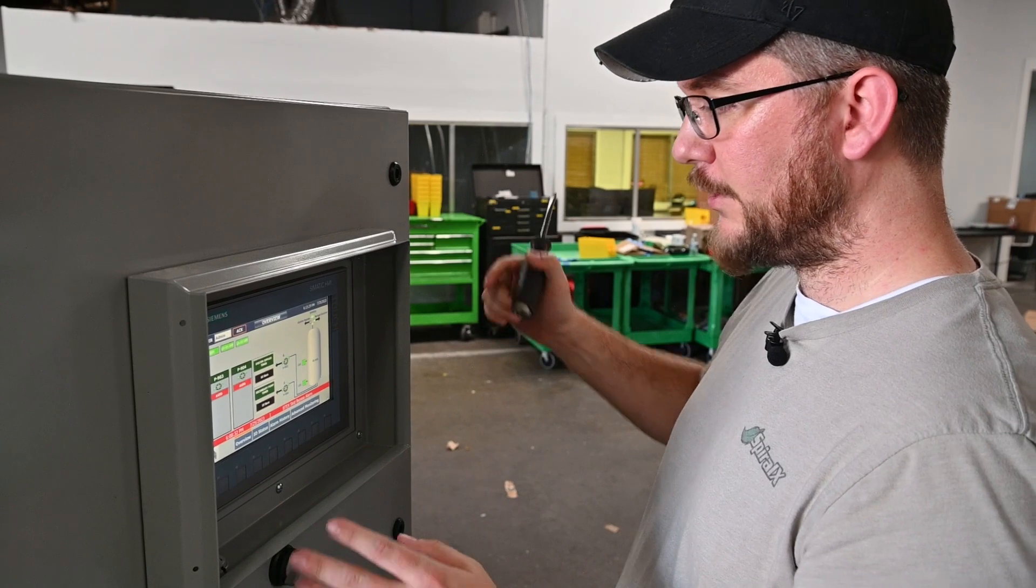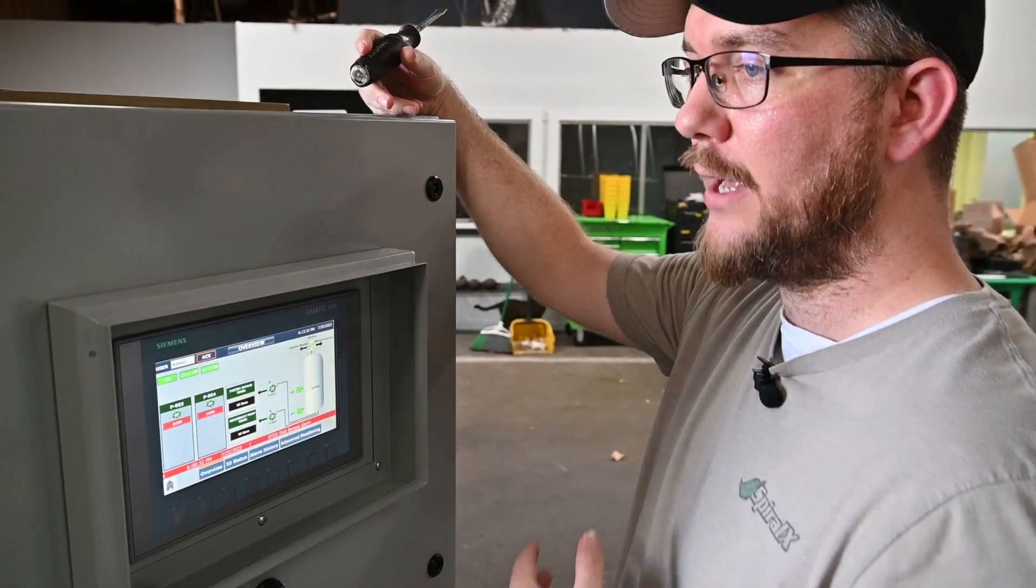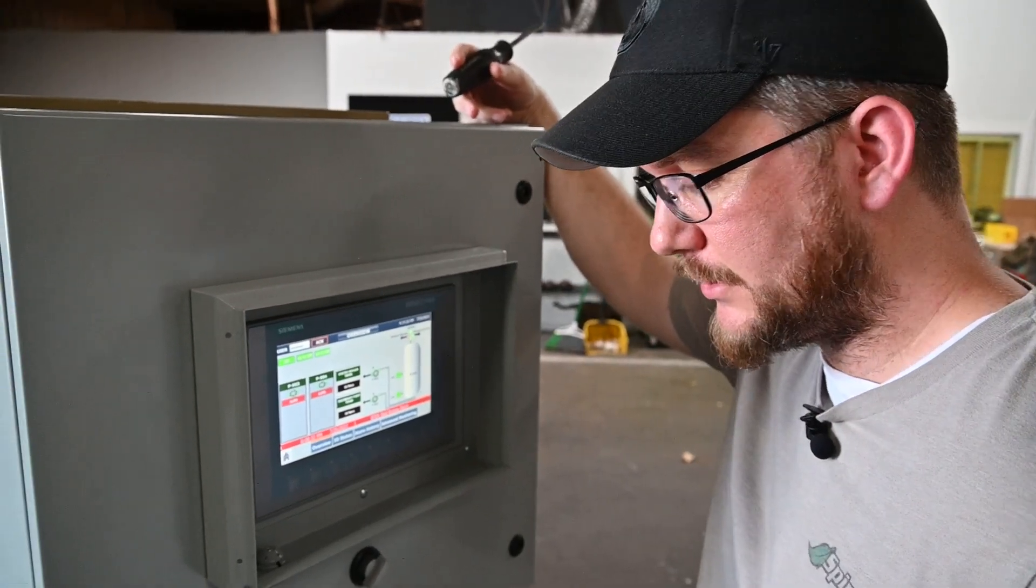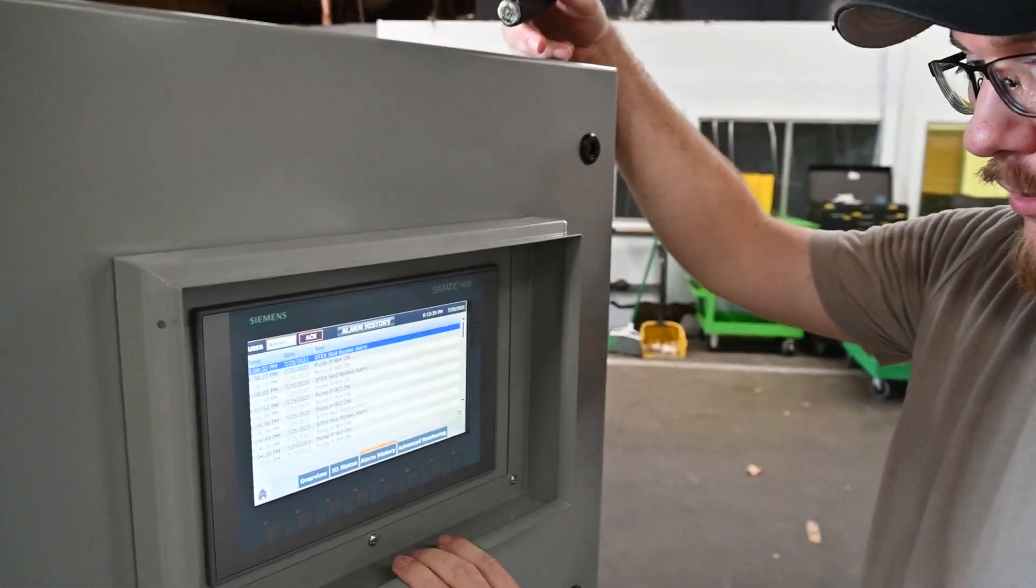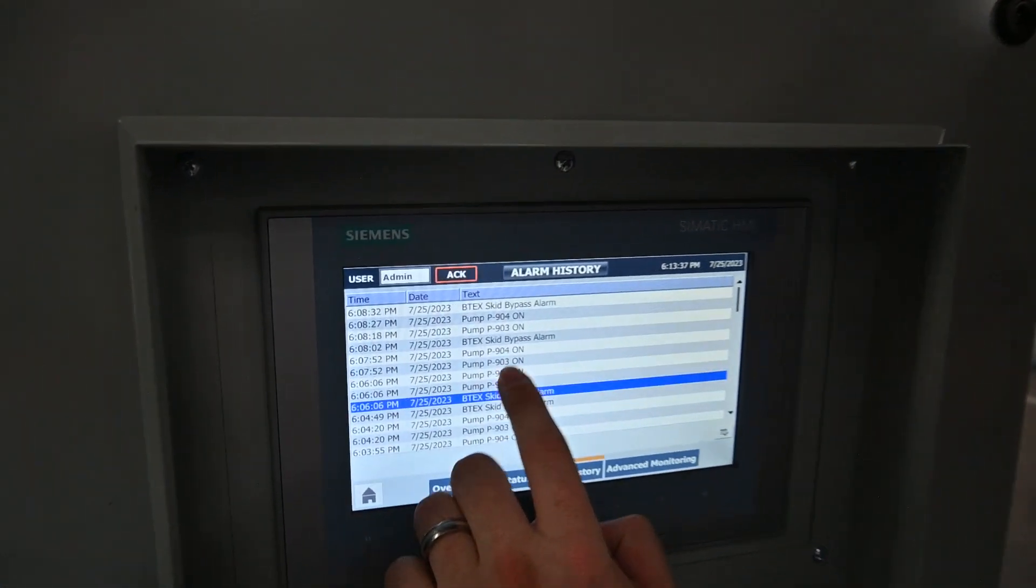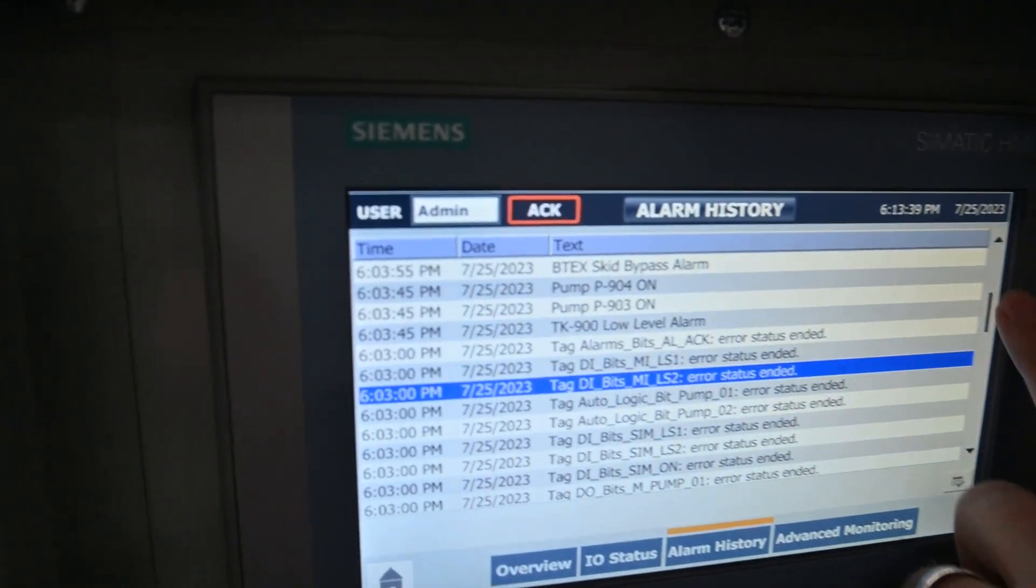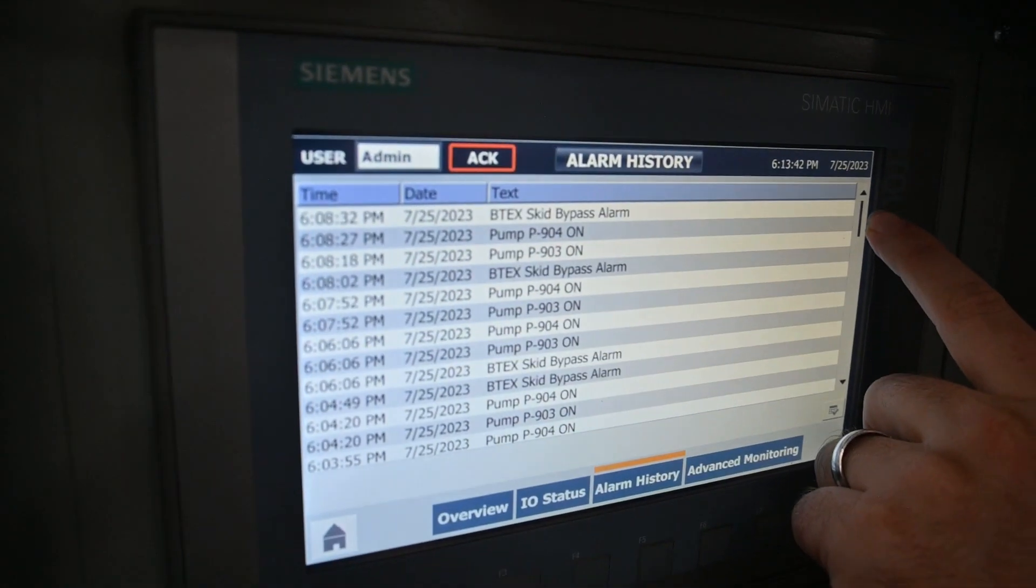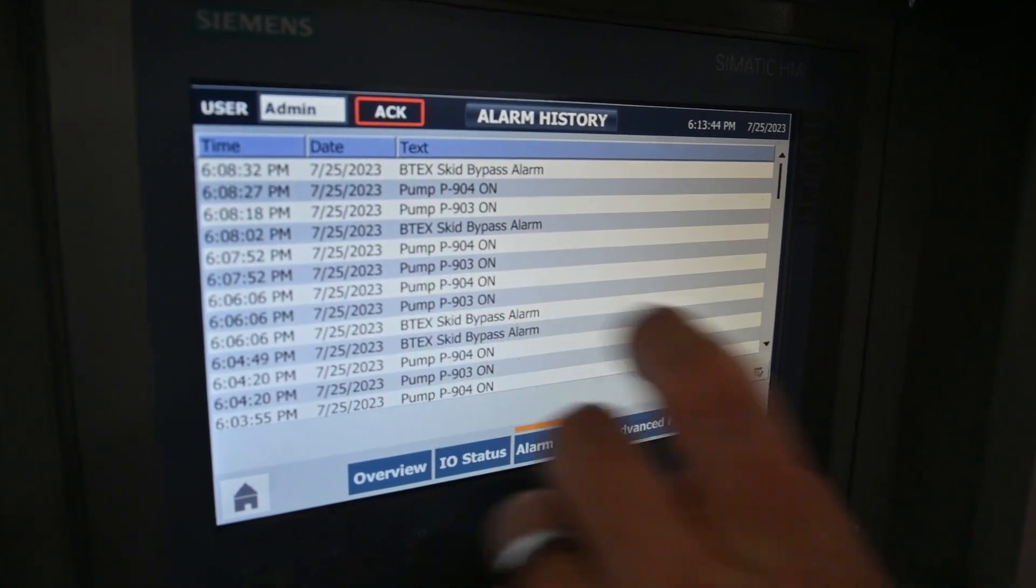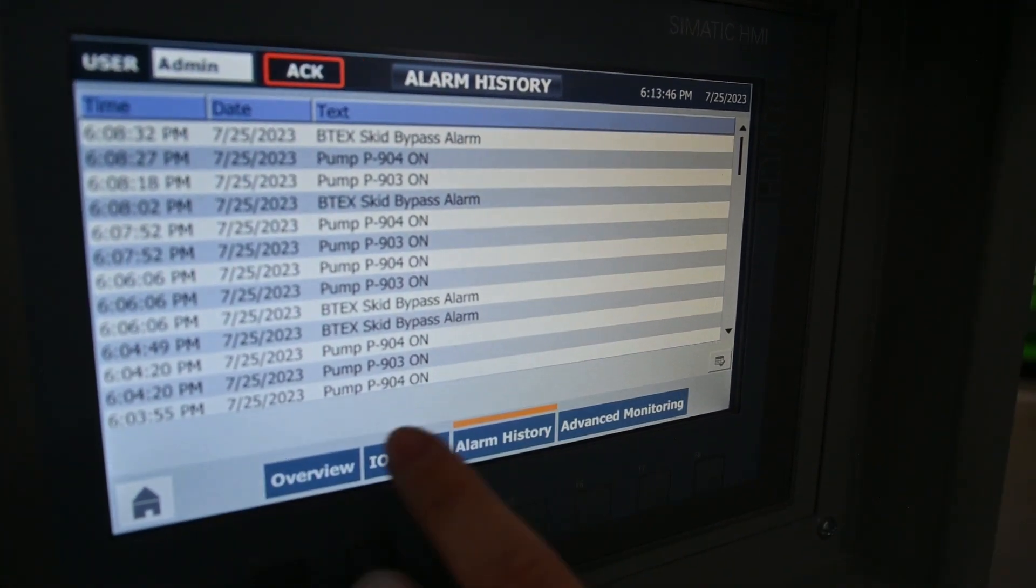Other great features that are going to really help you for EPA standards, especially with the New Mexico laws put in place. We have alarm history. Everything that has gone on since we've had this system on has data logged it, time stamp, date stamp, and what is happening.